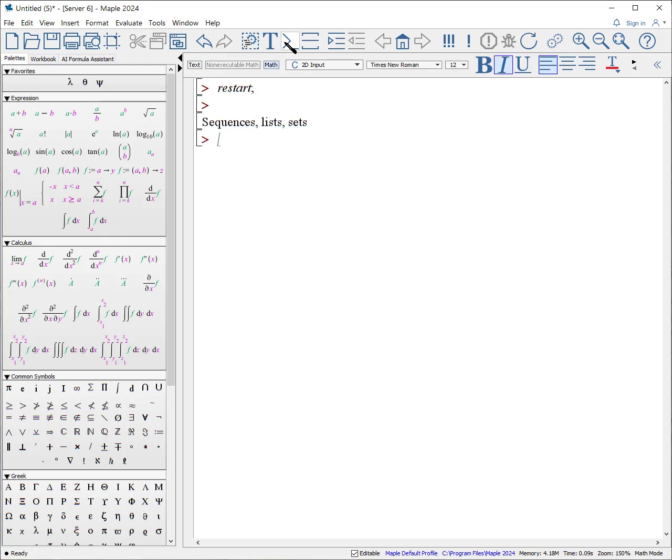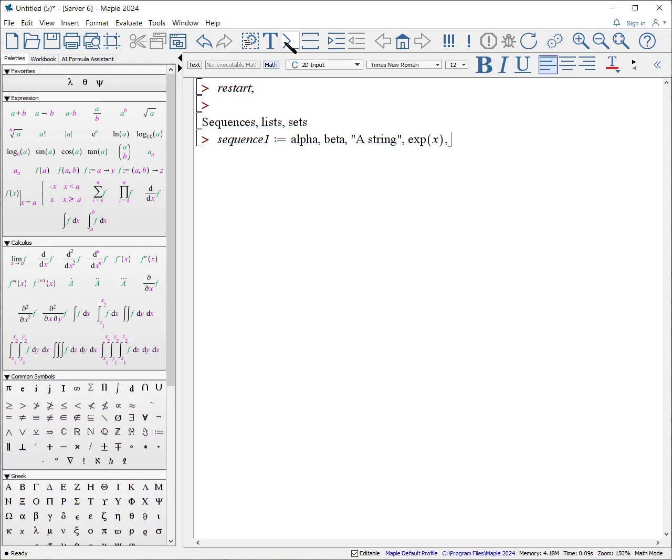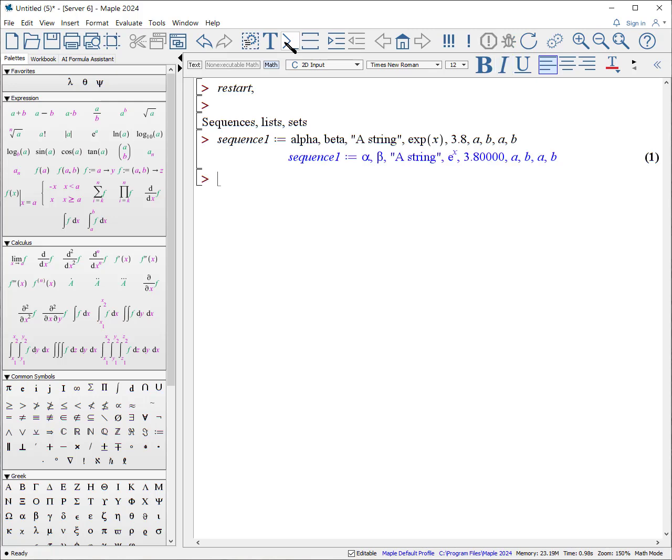A sequence is what it sounds like. A list of entries. Sequence 1, colon, equals alpha, beta, a string, comma, exp of x, 3.7, a, b, a, b, etc. These are all in order.